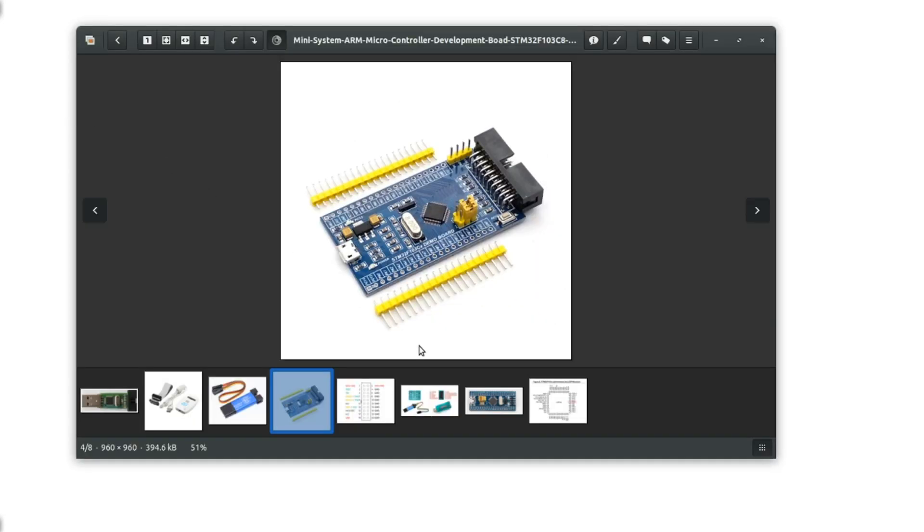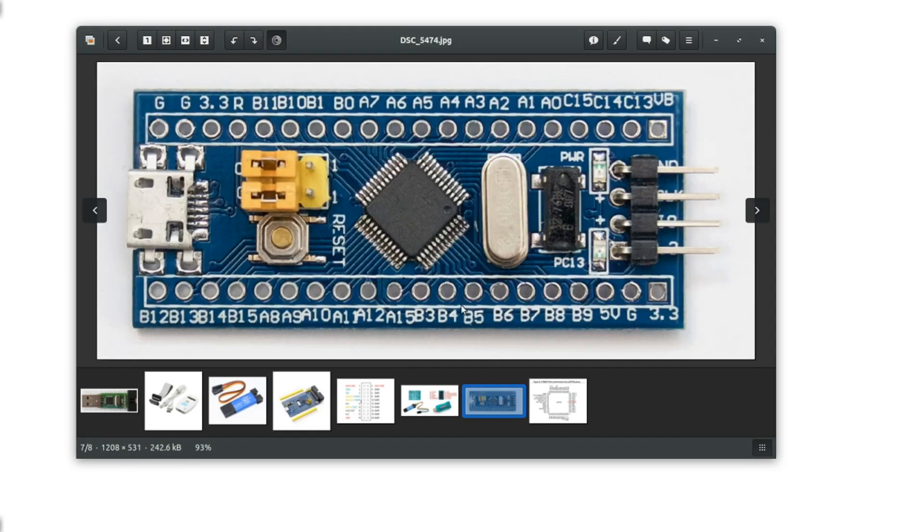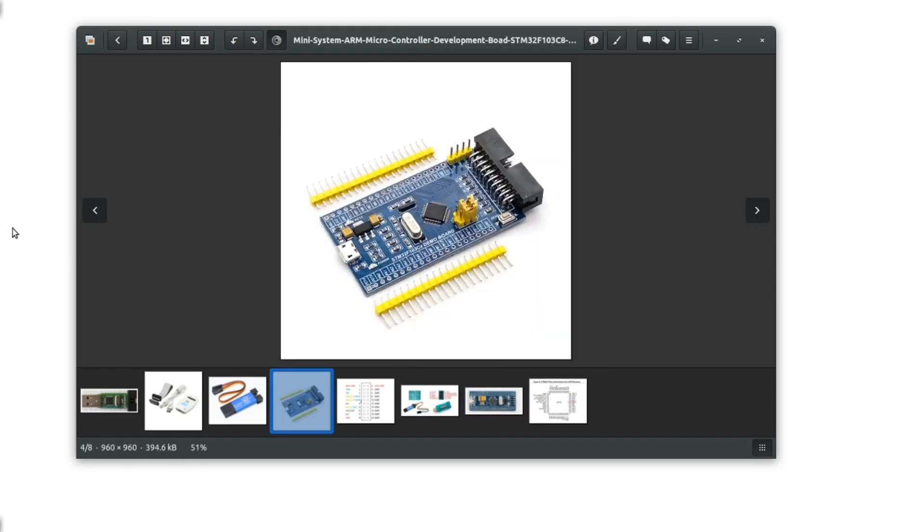This board is known as the blue pill. Actually, this one is known as the blue pill, but I've got this one. I'm not sure - both seem blue to me. Anyway, both boards are based on the same microcontroller.